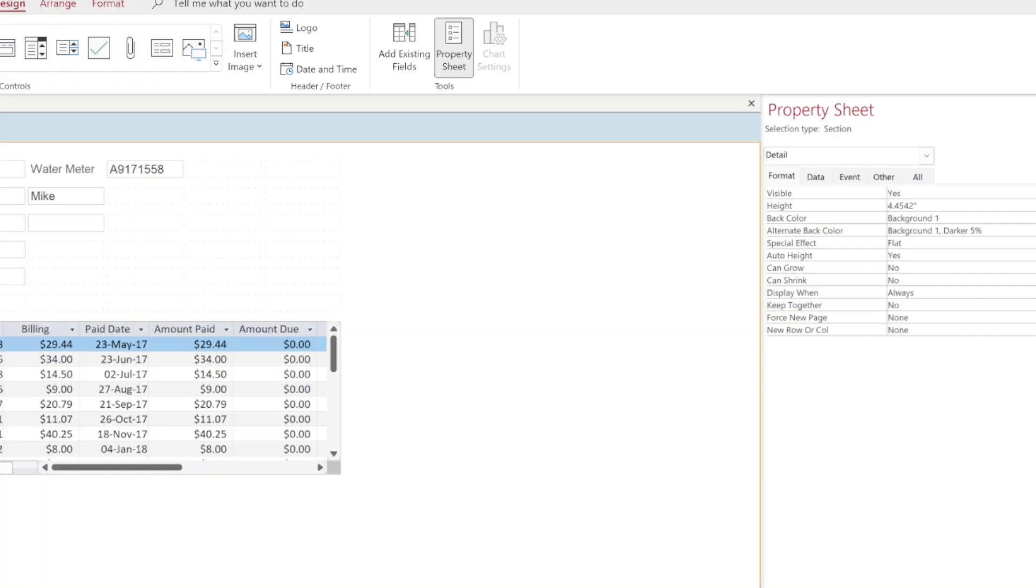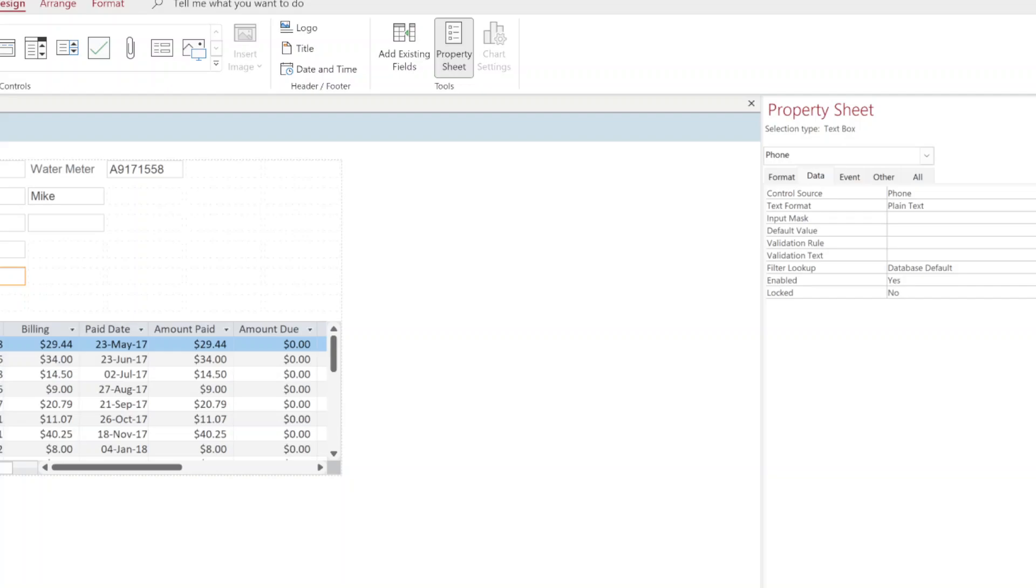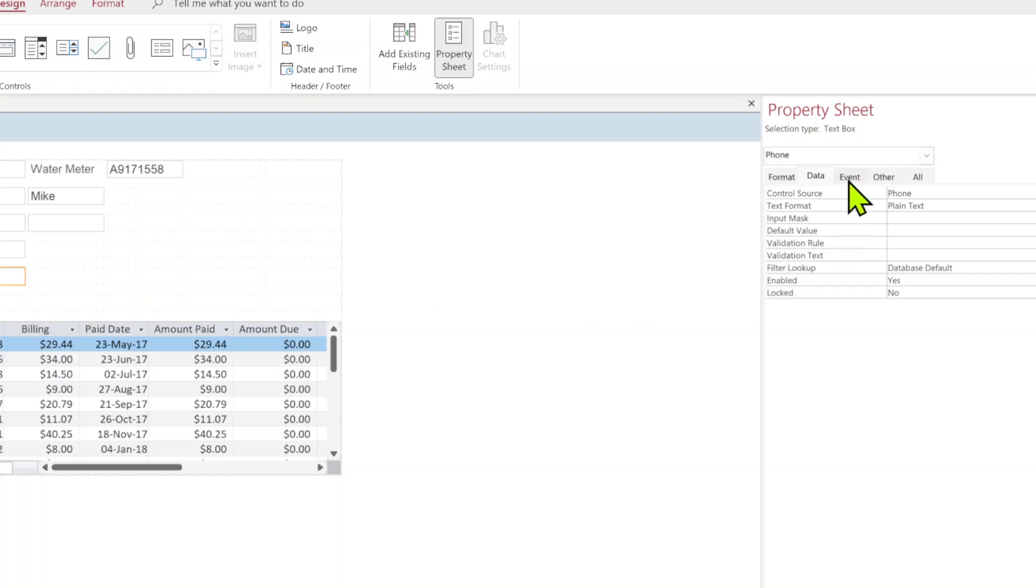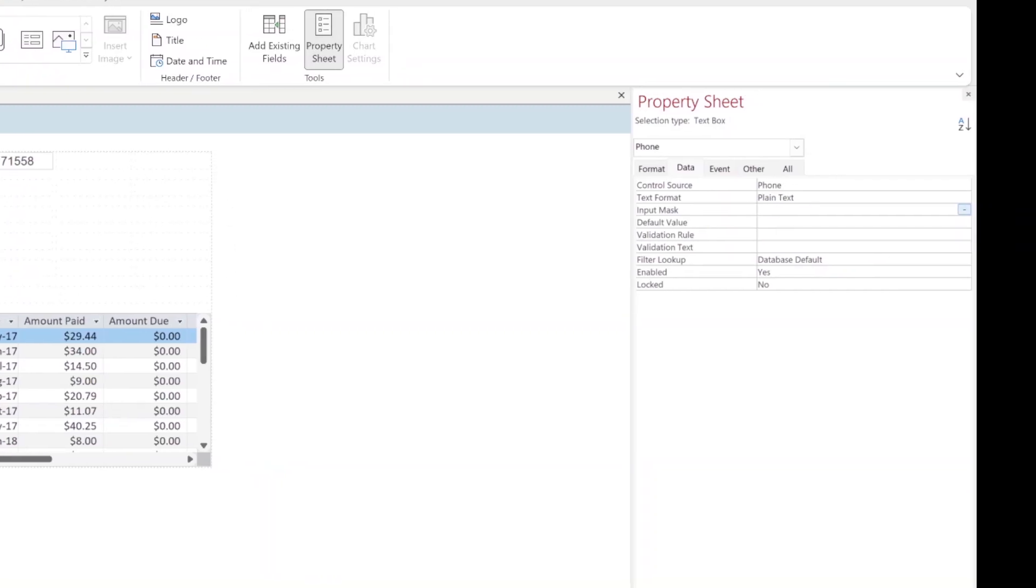Click on the data tab. I just had to click on the phone again. Make sure you got something in yellow. Clicked on the data tab and now we have a thing called input mask. When you click on it you're going to get this little button right here. You're going to click on that button.